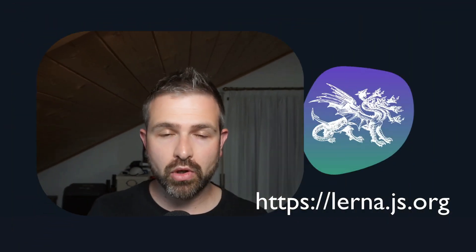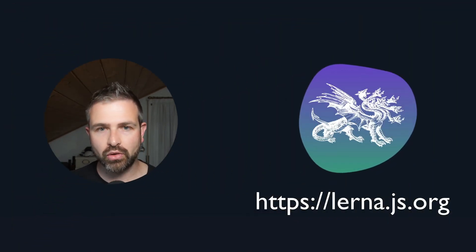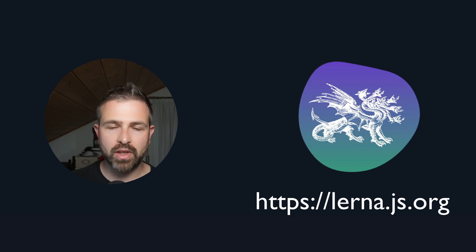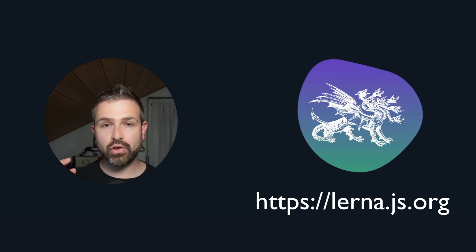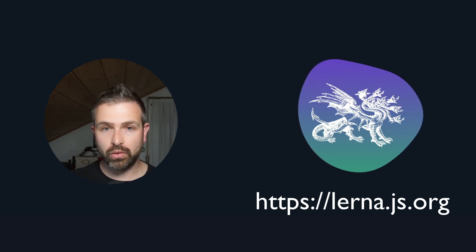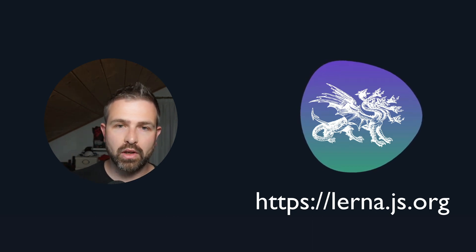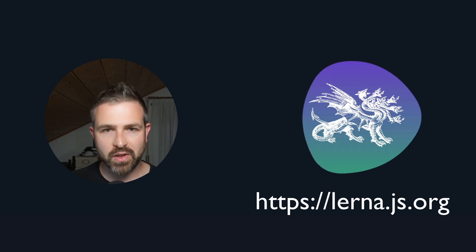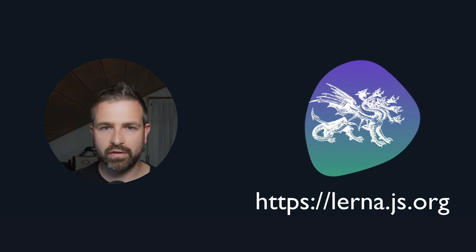So hopefully this gave you a nice overview of what the modern Lerna experience is all about. If you want to dig deeper and learn some more stuff definitely go to lerna.js.org on the new documentation site and if you're still on version 4 or older check out the reference video here for how to upgrade your existing monorepo very easily to get all these modern features.